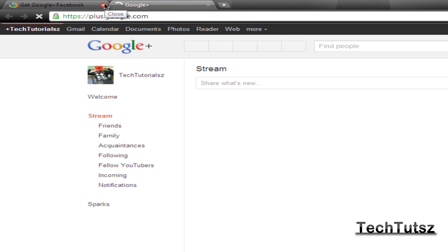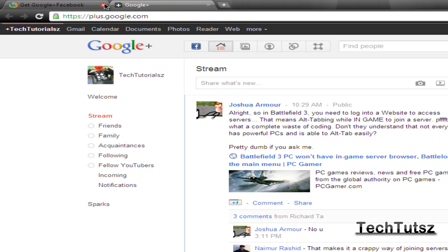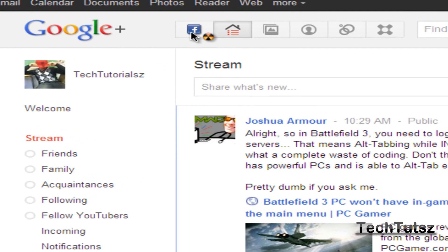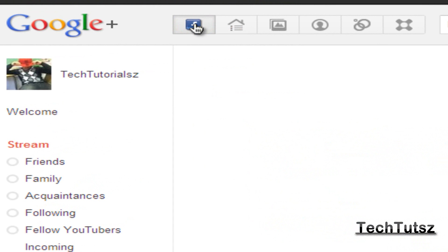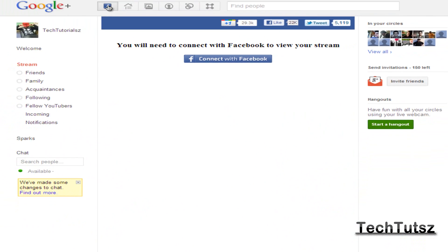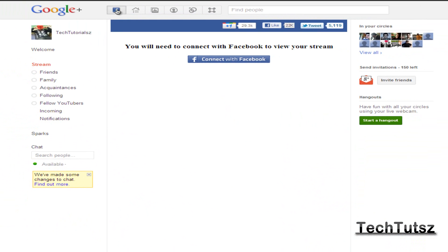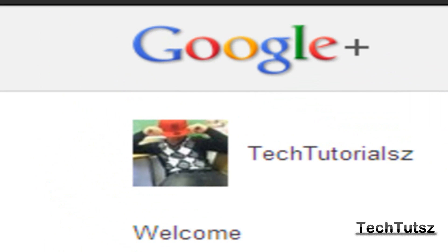As you can see, the coolest part is they show this Facebook picture over here. I'm going to click on that. Obviously, you're going to have to connect to Facebook. I'm not connected since I just installed this for the first time. That's how you install the Facebook plugin for Google+, and you can also invite other people.